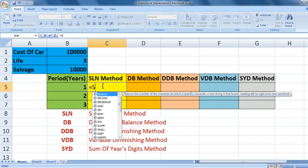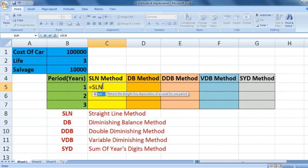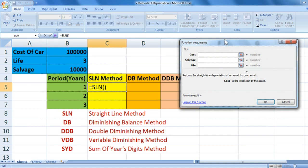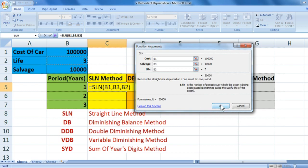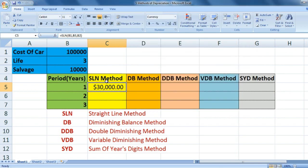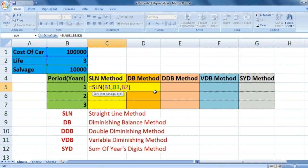SLN you know. Open SLN bracket — it shows the function arguments and you can see all the things: cost, salvage value ten thousand, life three. Click on the formula to see how to use it. For SLN we want to drag it down, so three things are fixed, so we will fix the row and column.